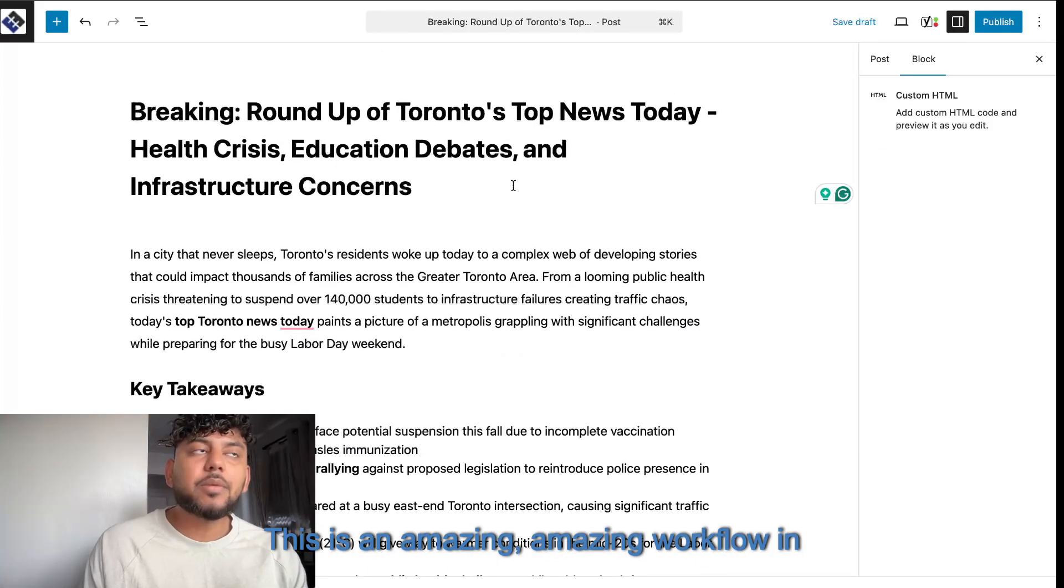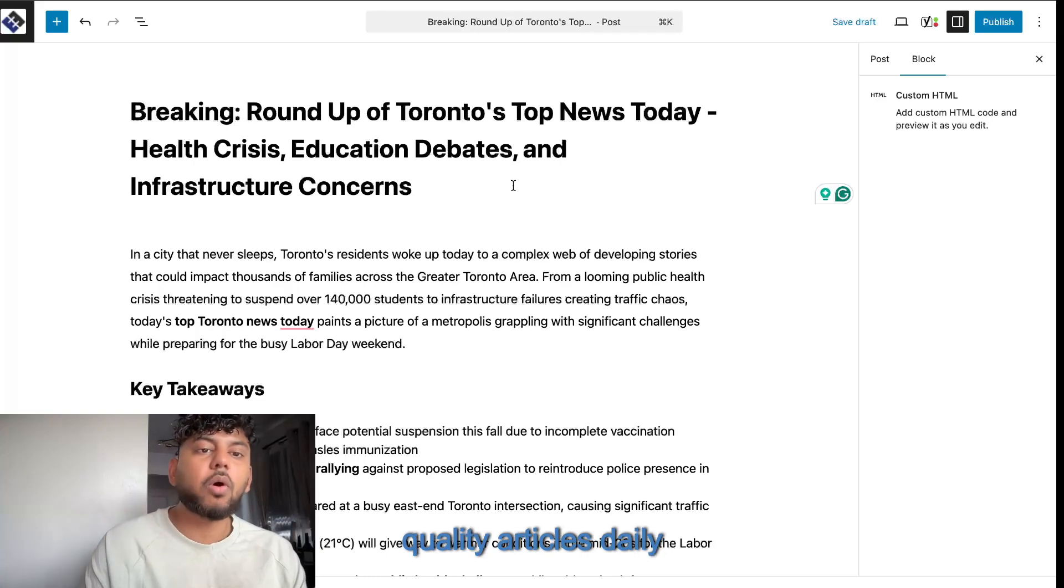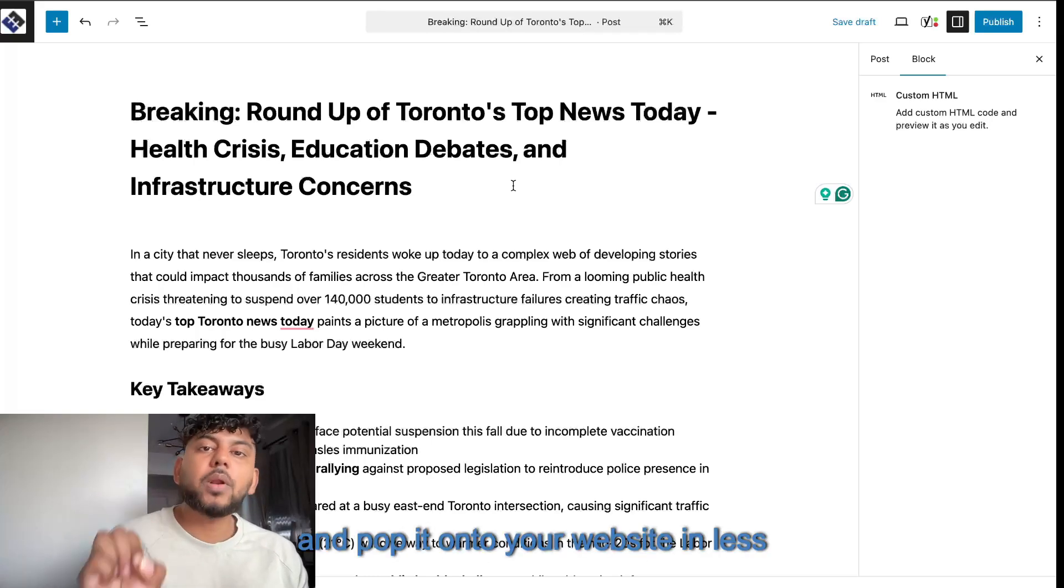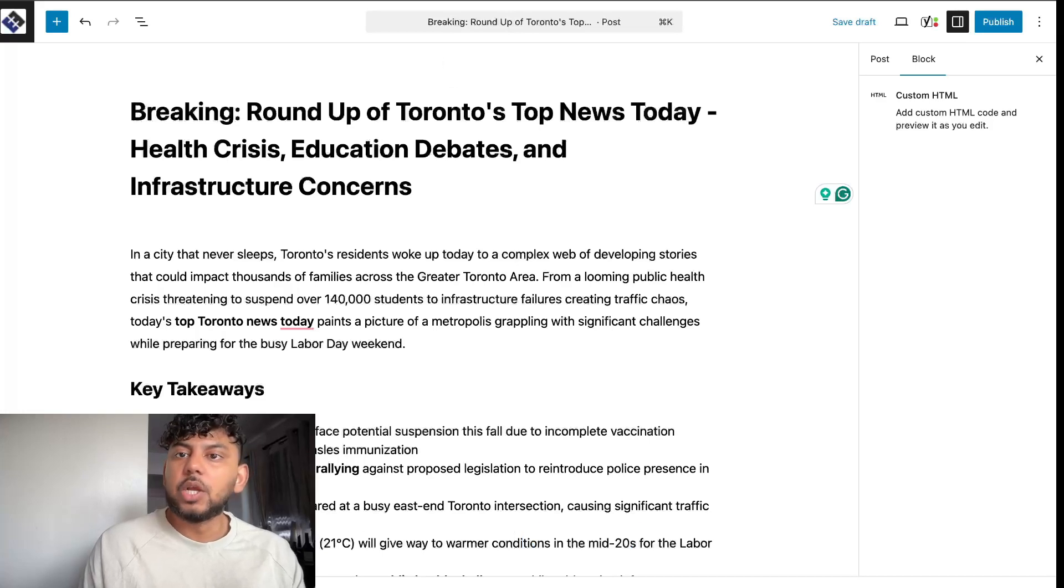This is an amazing workflow in which you can use to create the highest quality articles daily and pop it onto your website in less than five minutes.